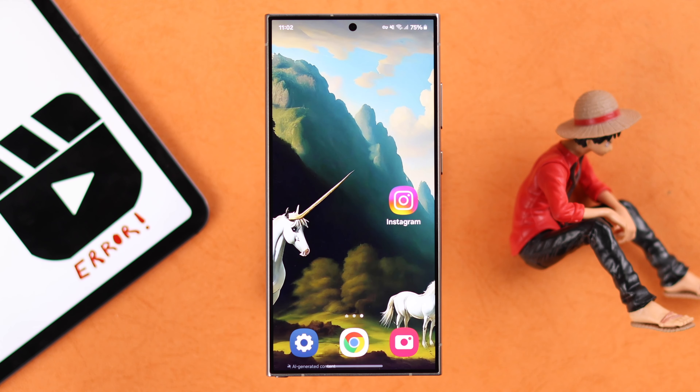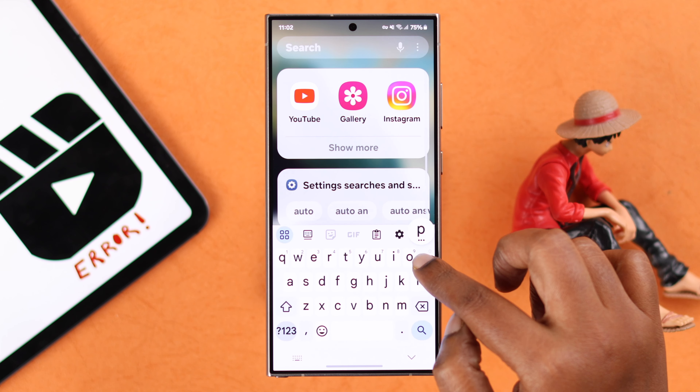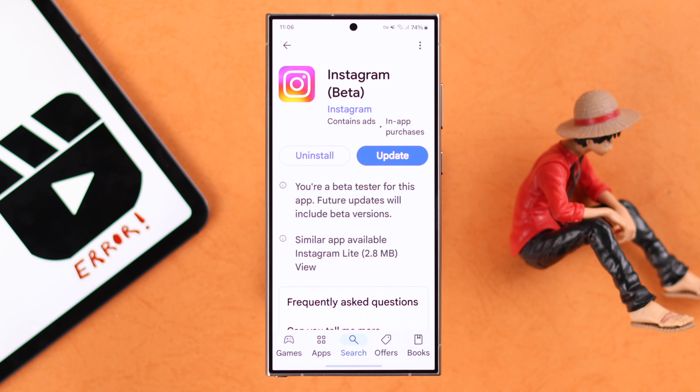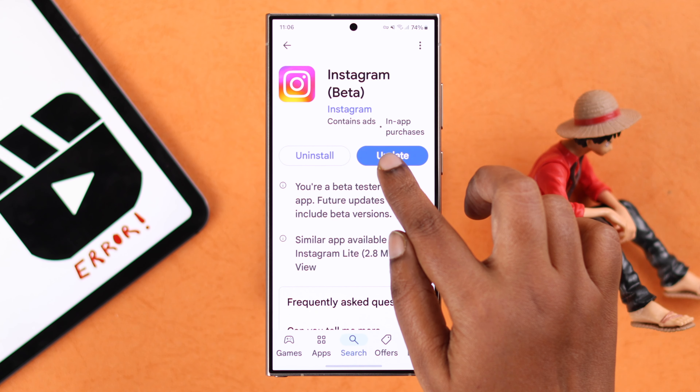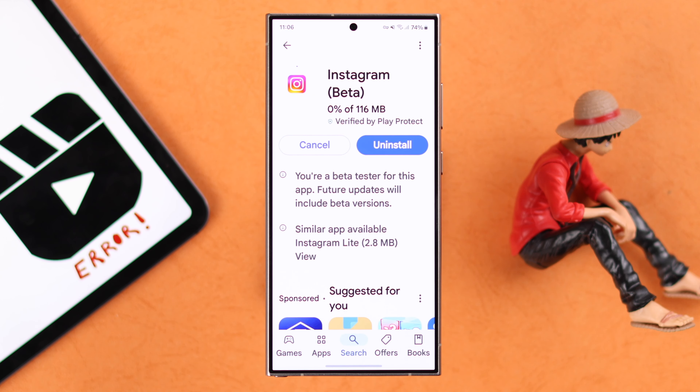If internet is not your issue, sometimes it might happen due to an outdated app. So from the Play Store, make sure you're using an updated Instagram app.